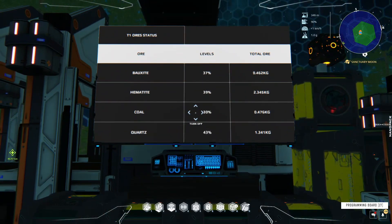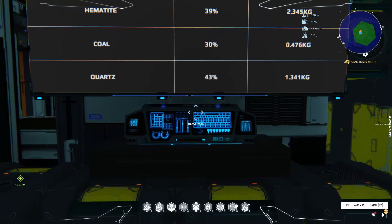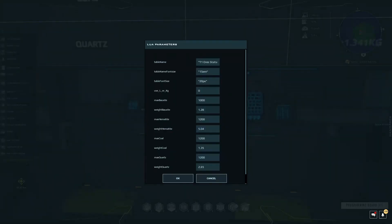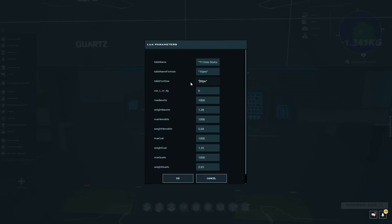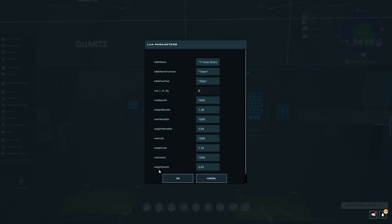So the first thing you need to do is go into the link in the video description and get the code. I'll quickly go through some of the parameters. The first setting is table name — you change the name shown at the top. Then there's table name font size and the table font size, which controls the normal text like the ore names, percentages, and kilograms. This is also where you can switch between liters and kilograms. Then there's max bauxite, max hematite, and all the rest — everything starting with 'max' represents the maximum mass that container can hold.